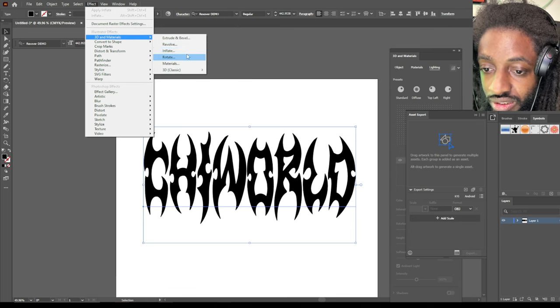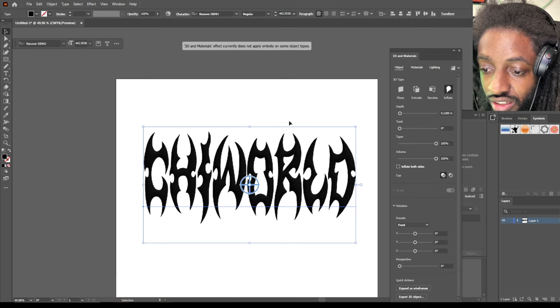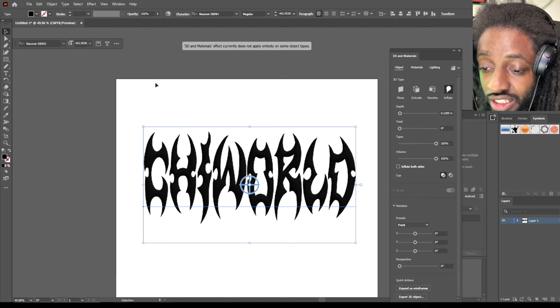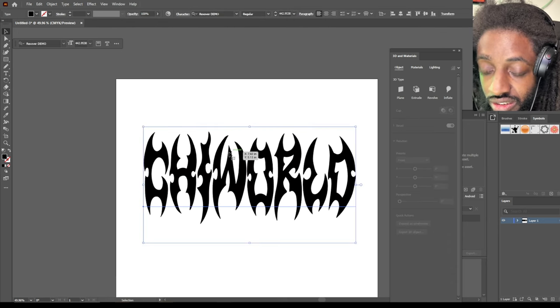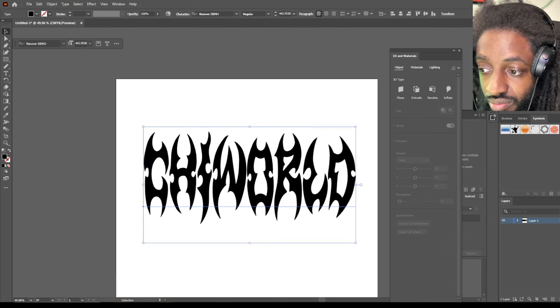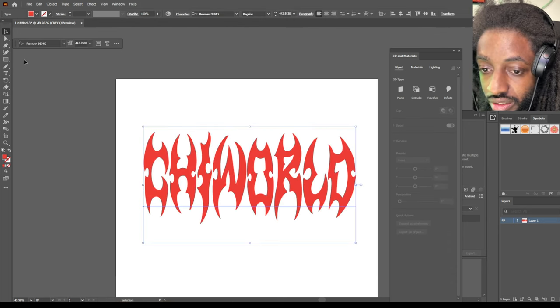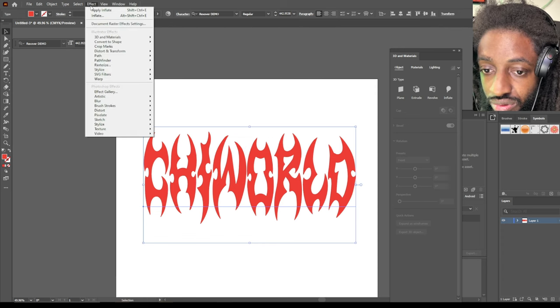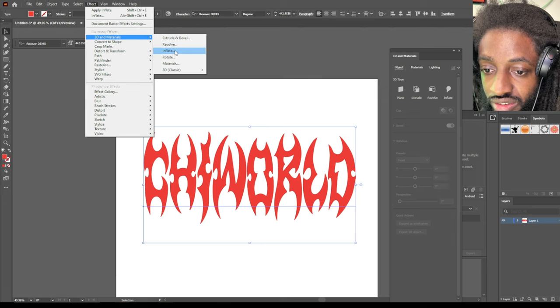How we gonna do this? Let's inflate it. You know what, we should change the color so we can see the 3D work better. Okay, so boom. And then let's go back to 3D Material.